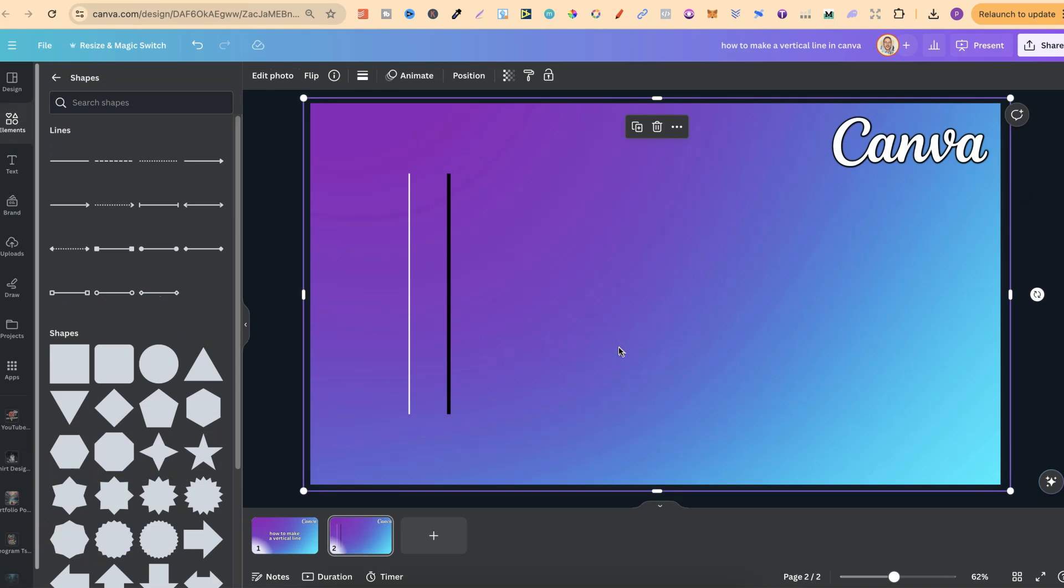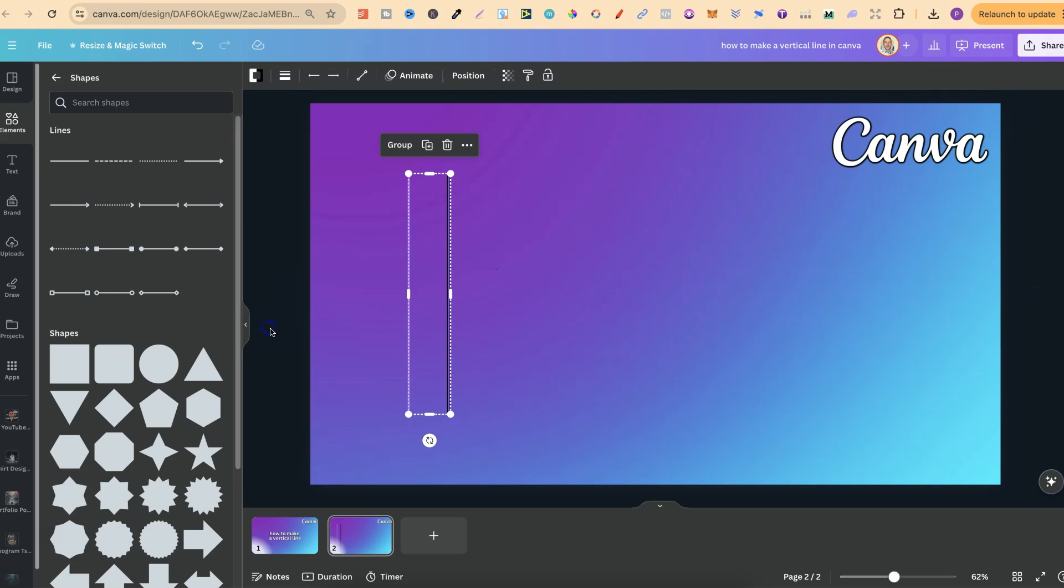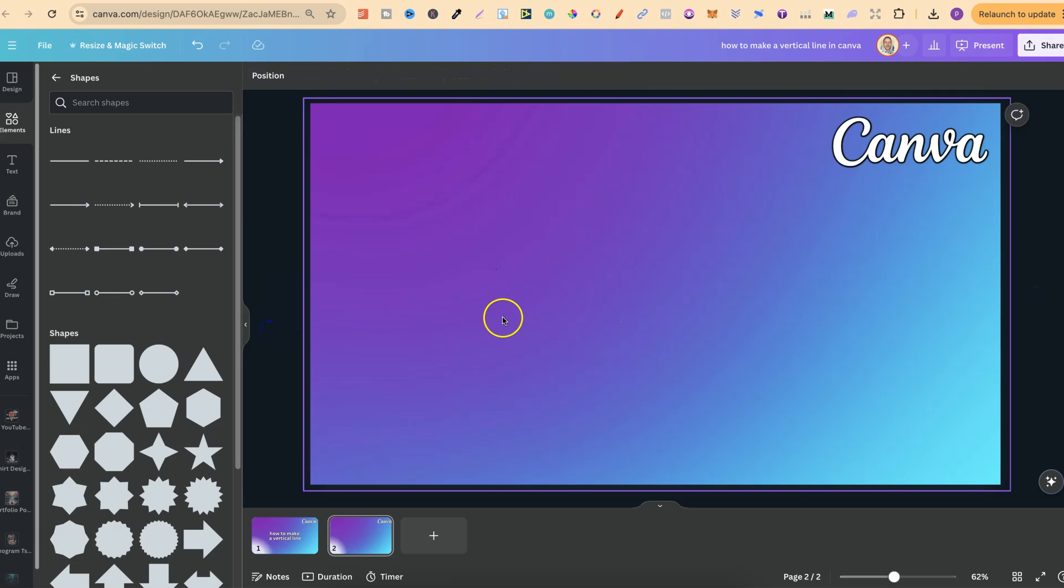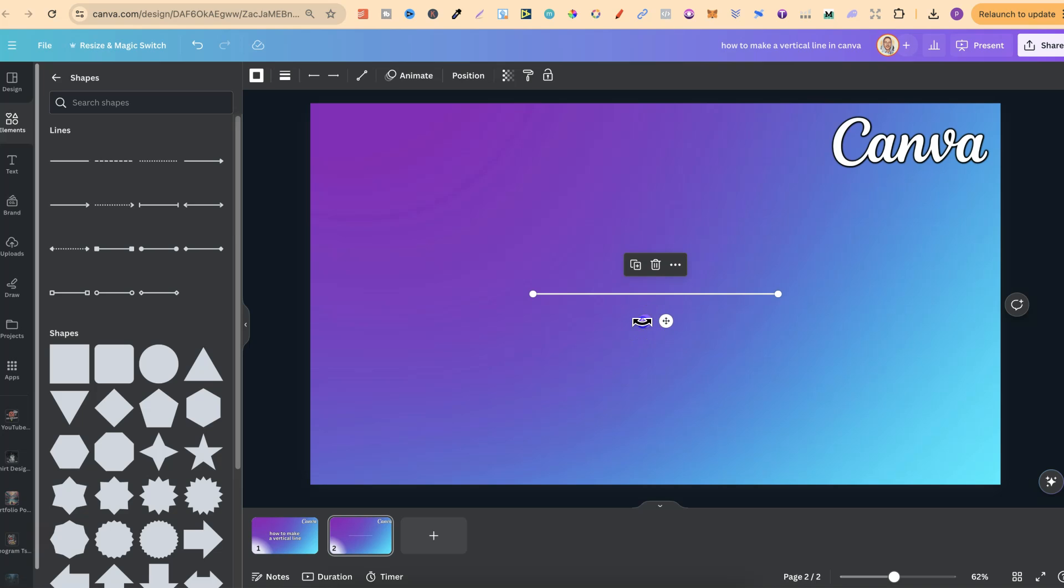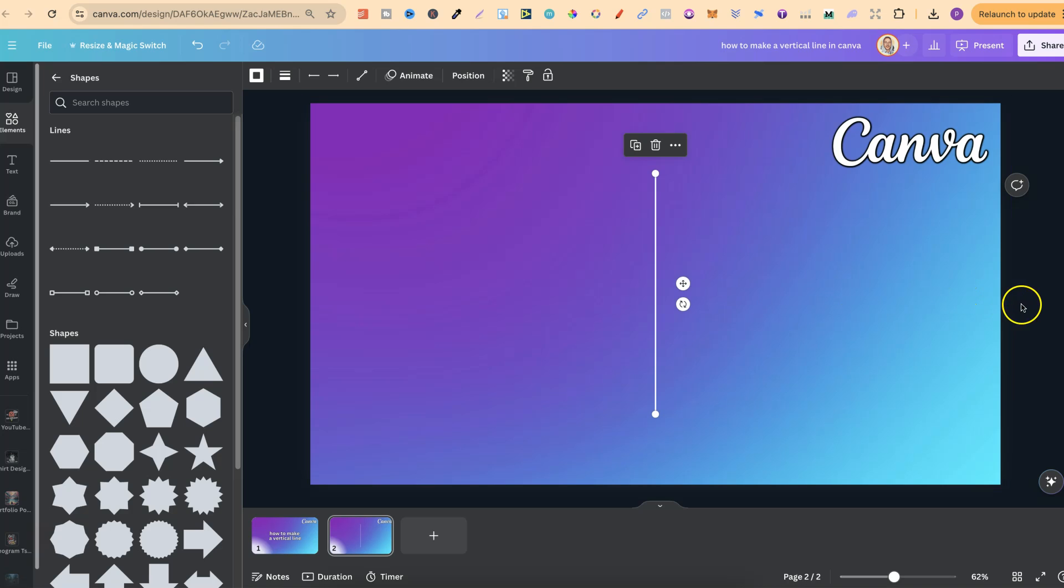Now there is a little shortcut you can use to have lines on the page as well and that's just by clicking L on the keyboard. So let's go ahead and get rid of these and now if we just tap on L or click on L we now have that line and then we can just make it vertical like so until it's at 90 degrees just like that.